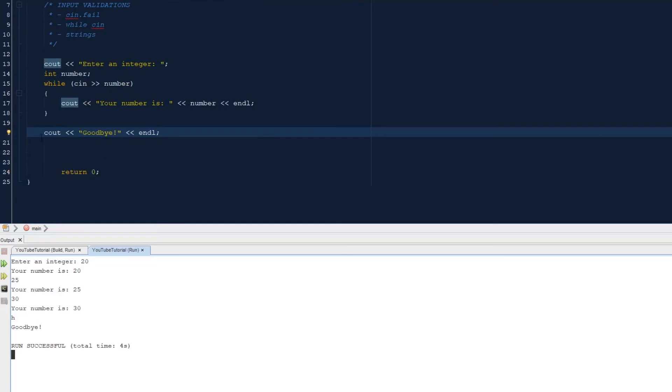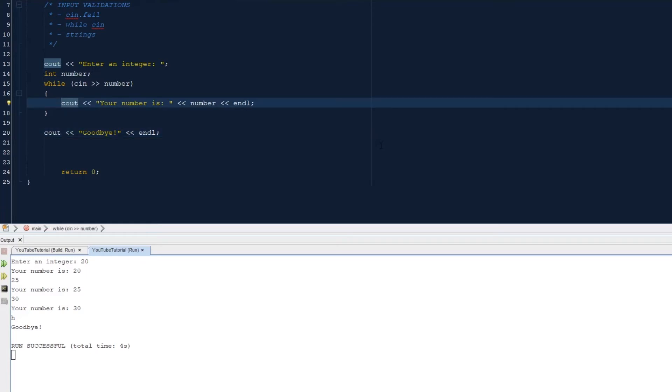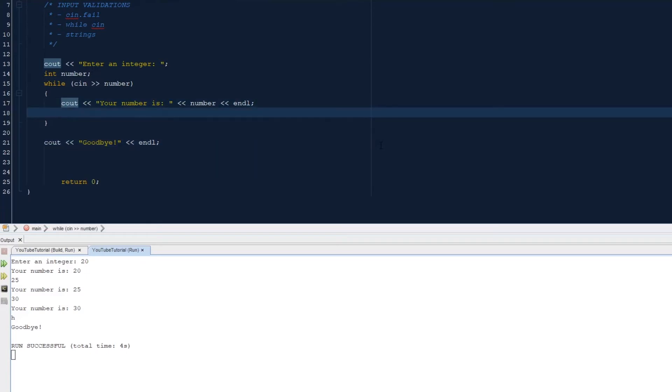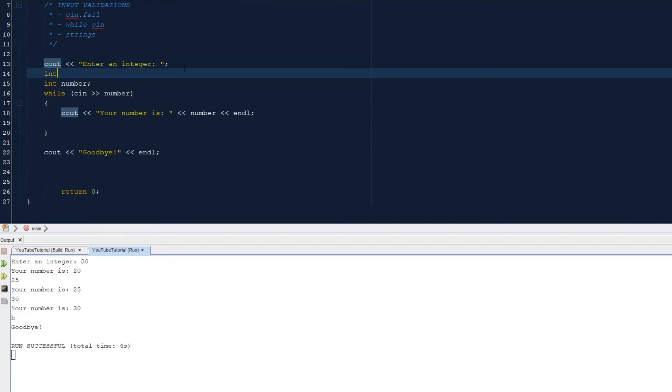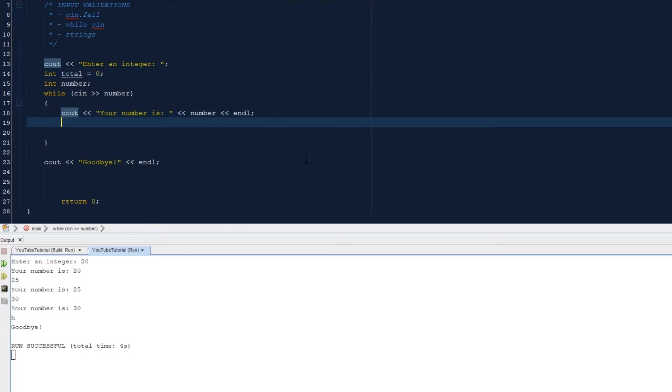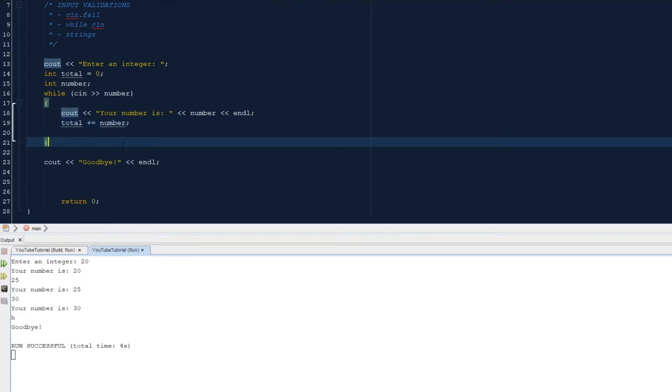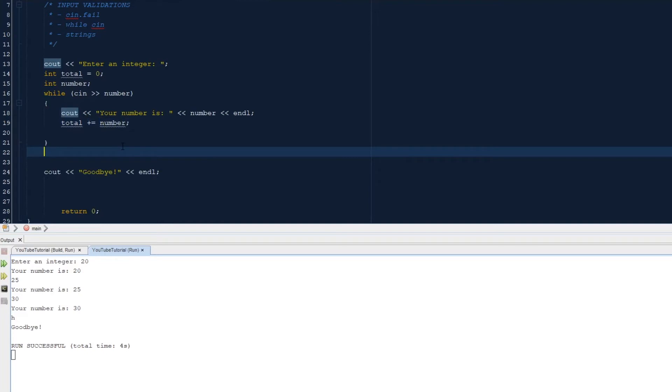So you could also put an if statement here. You can do a running total. So from here we can do, let's make a total number here: int total equals 0. So we can do total plus equals number, which will add the number.